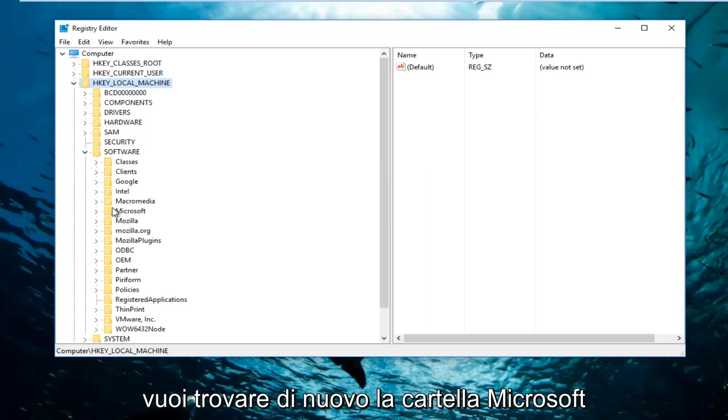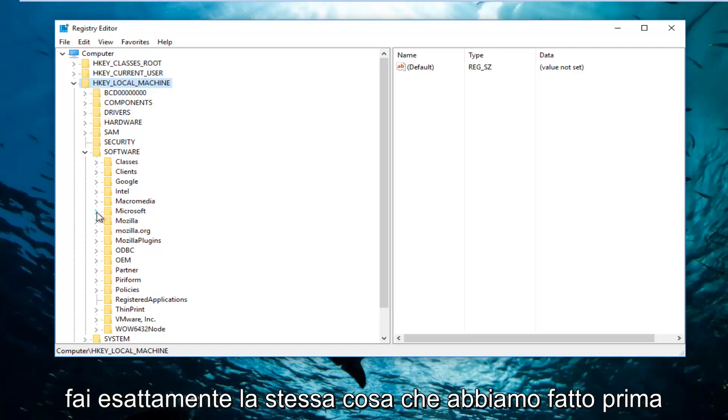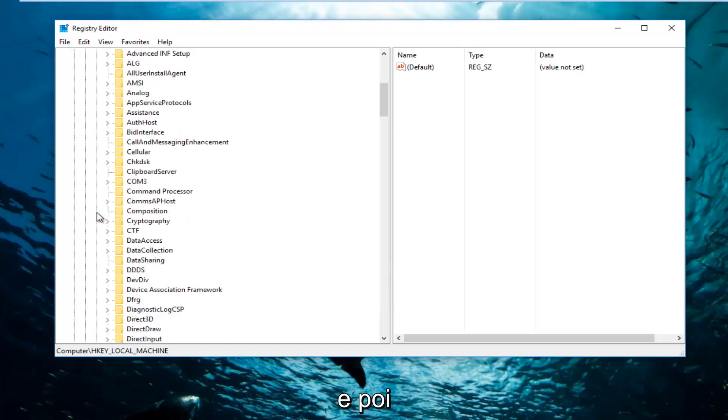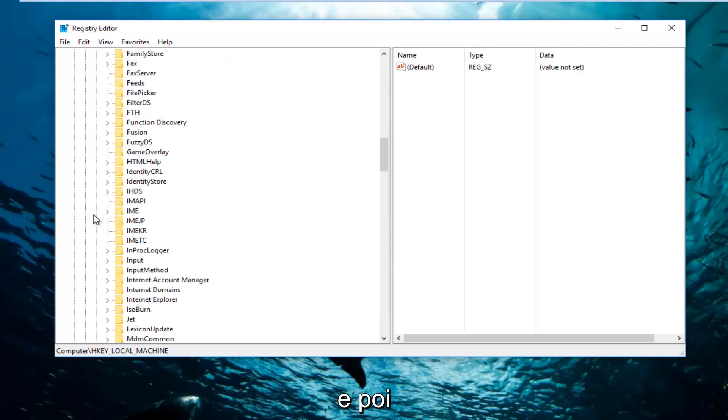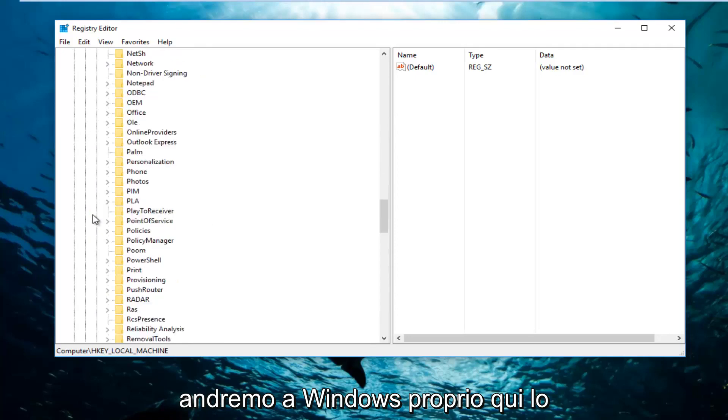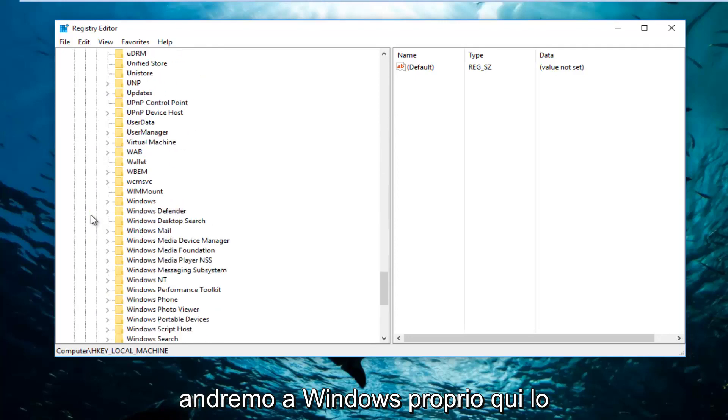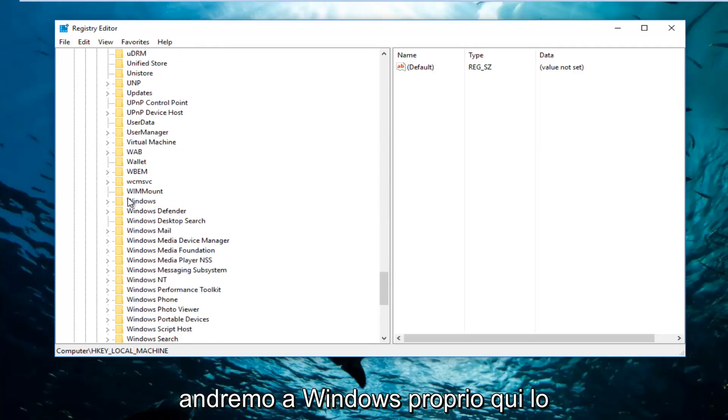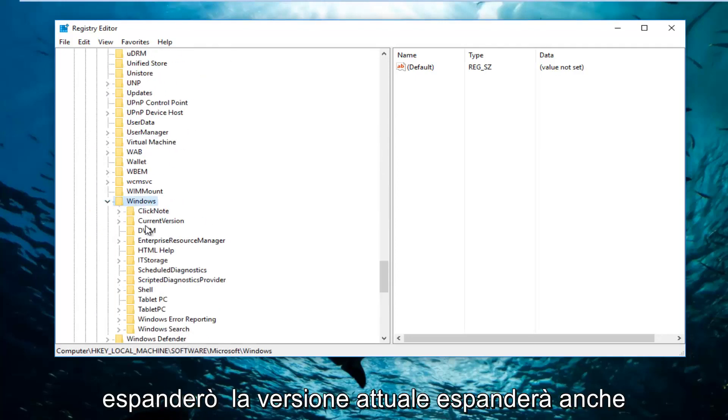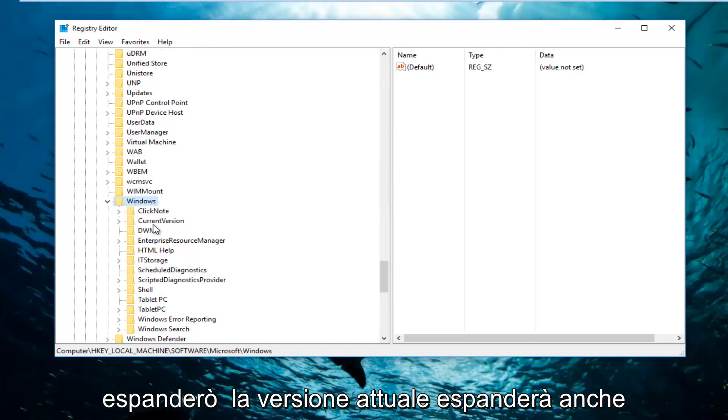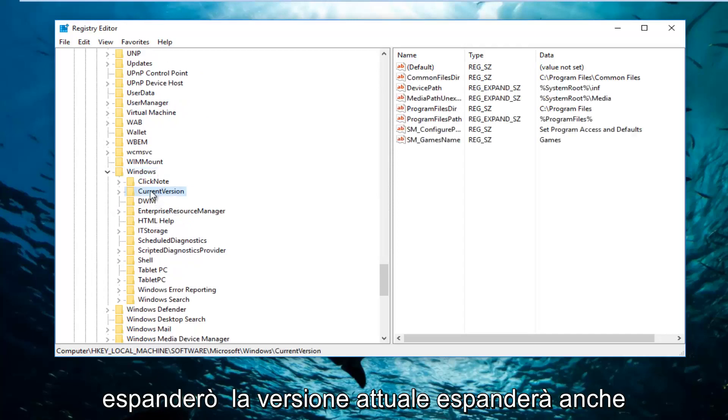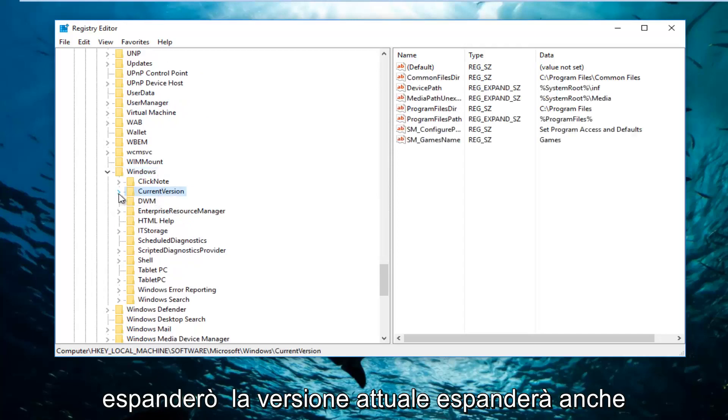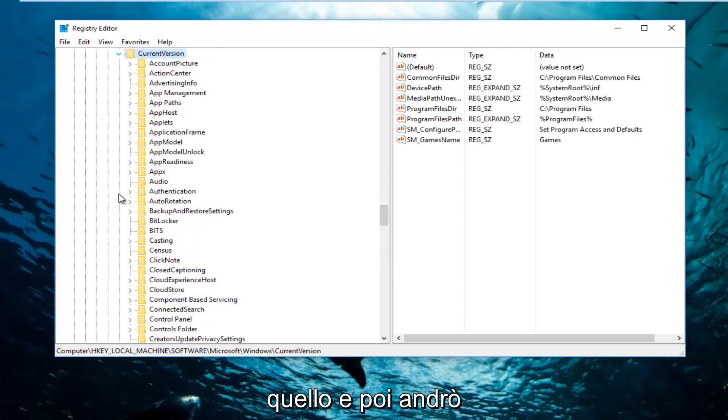And now you want to find the Microsoft folder. Again, do the exact same thing we did before. And now we're going to go down to Windows right here. I'm going to expand that. Current Version, going to expand that as well.